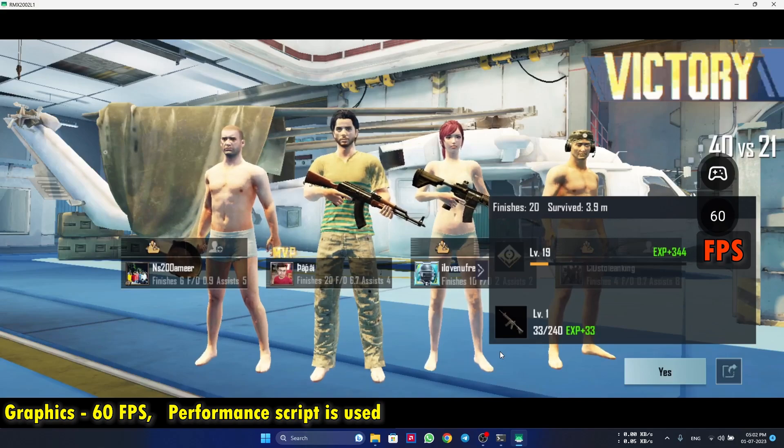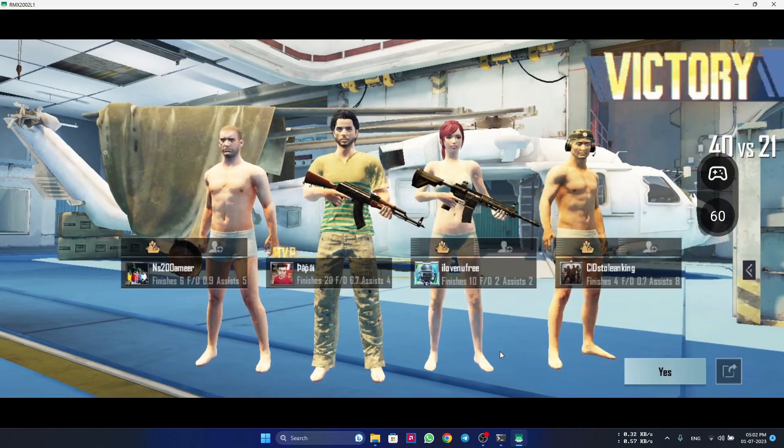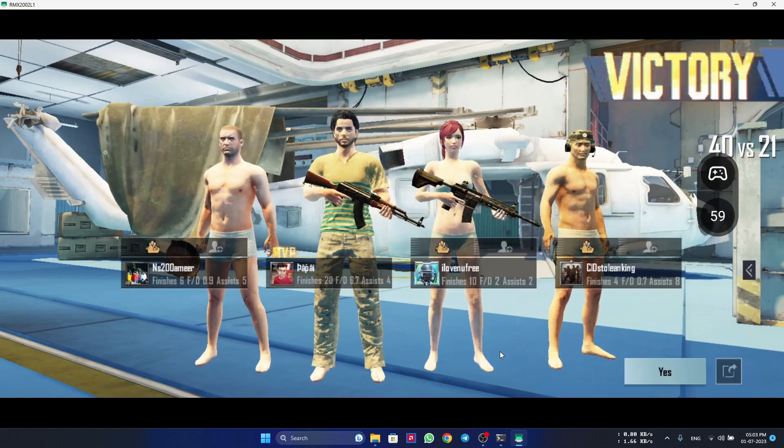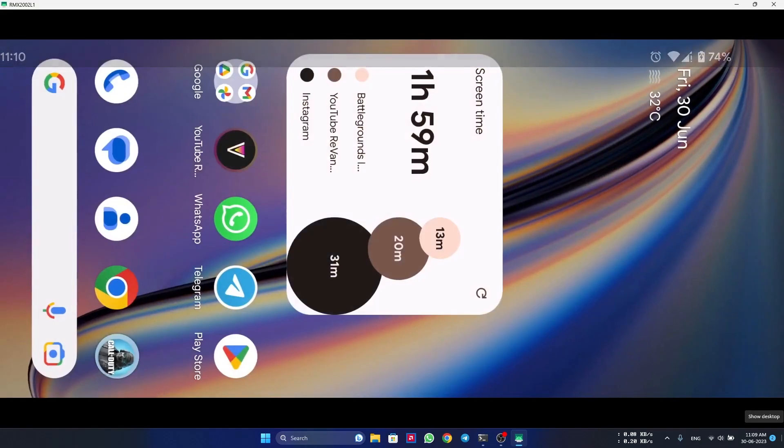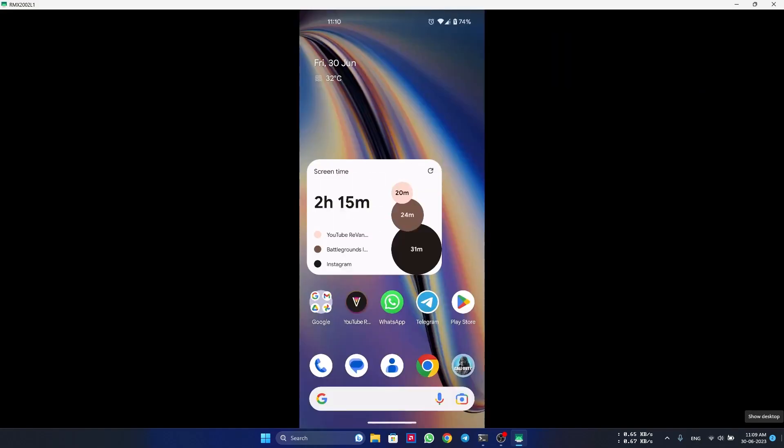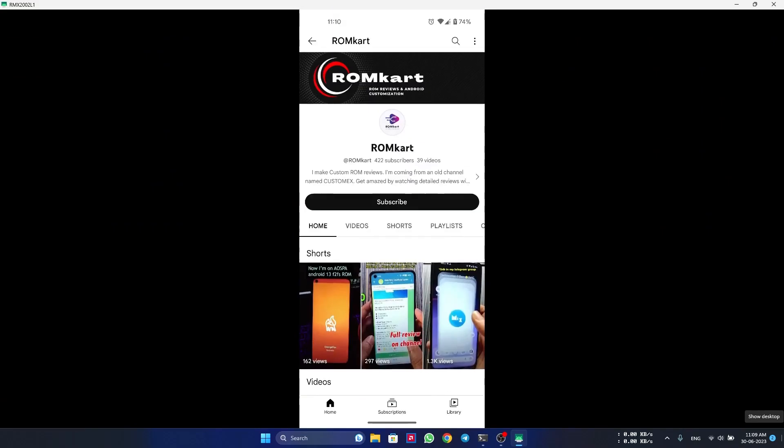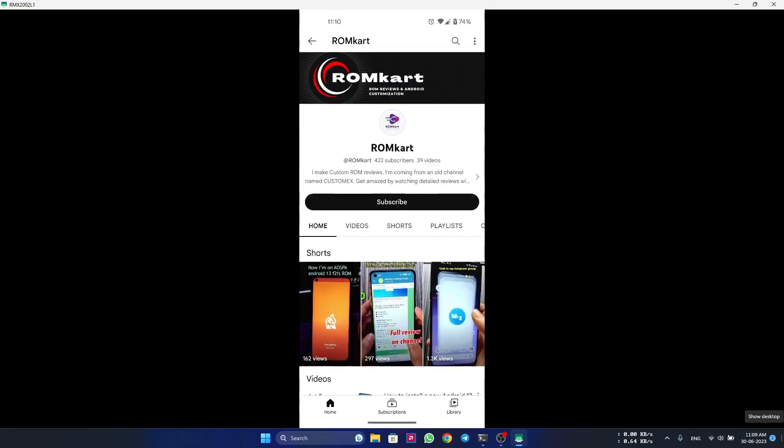So you can see the frame rate was almost around 60 FPS after using the script. So friends, this is it for this video. If you found this video helpful make sure to subscribe to the channel. I will see you in the next video. Bye bye.